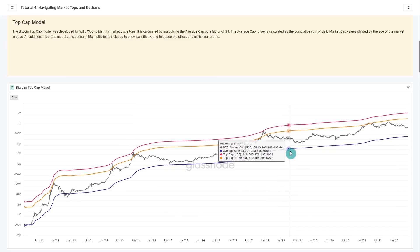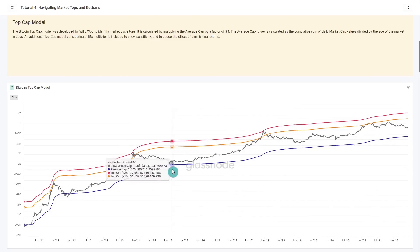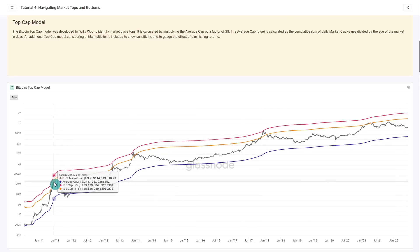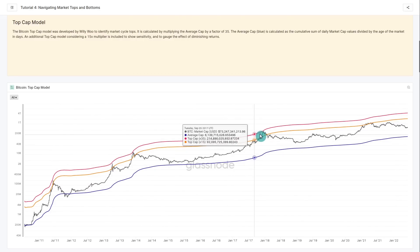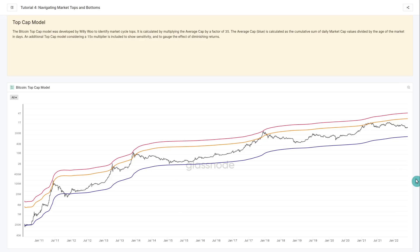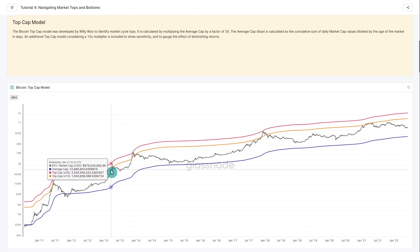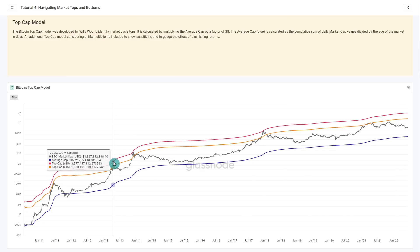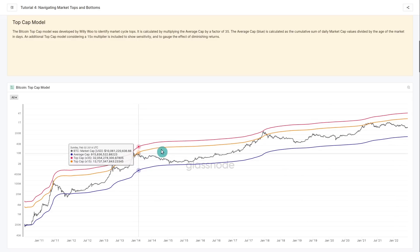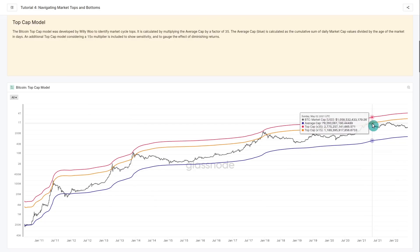Time spent in the bear market allows the average price to catch up overall. Willy Woo applied a 35x multiple to the all-time average, similar to the Investor Tool, and found it started to pick market cycle tops — visible in the 2011 bull run, the 2013 cycles, and again in 2017. In the 2021 bull market, the structure was slightly different, showing a diminishing return profile. We've also applied a 15x multiple, which similarly catches close to the tops of previous cycles and provided resistance throughout.